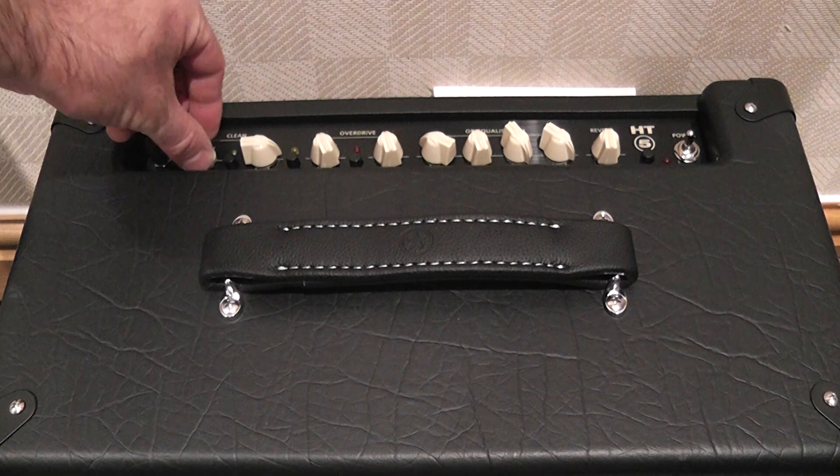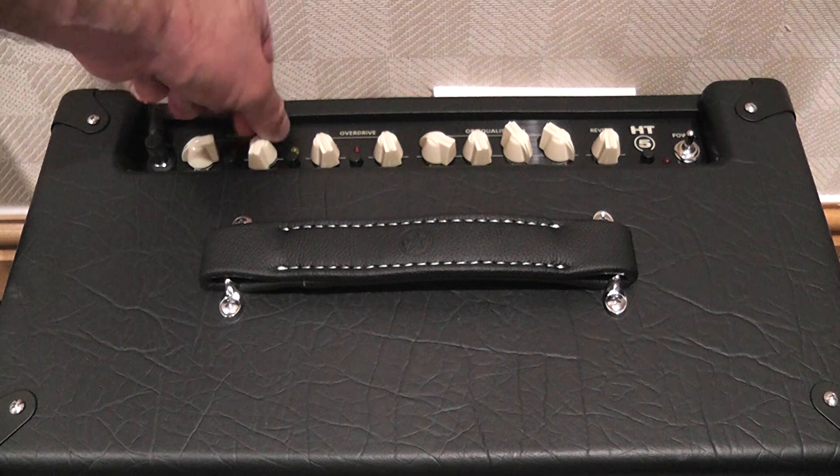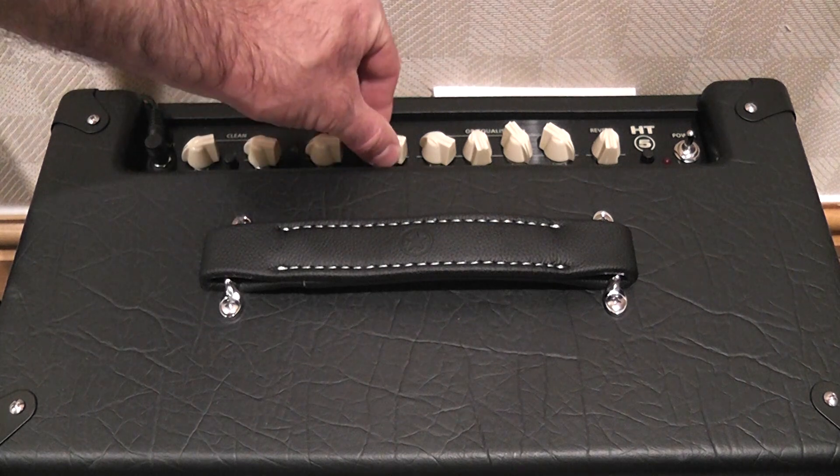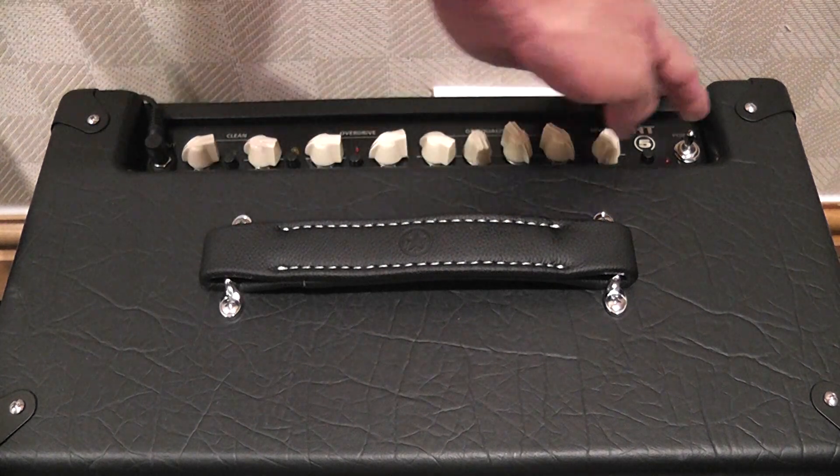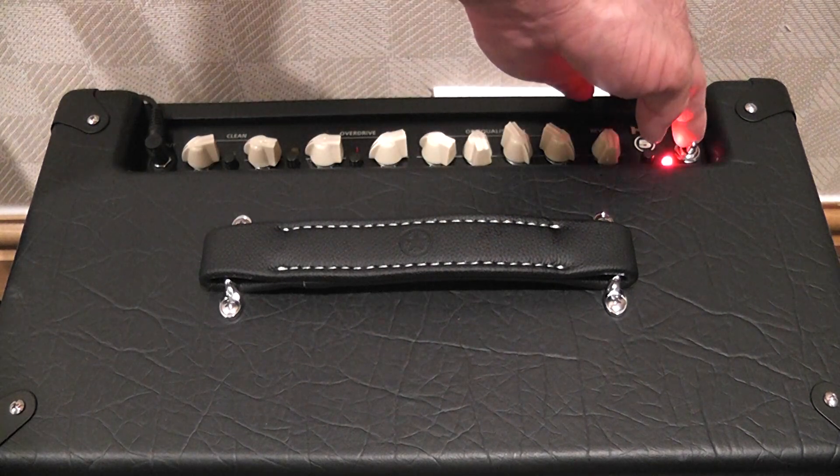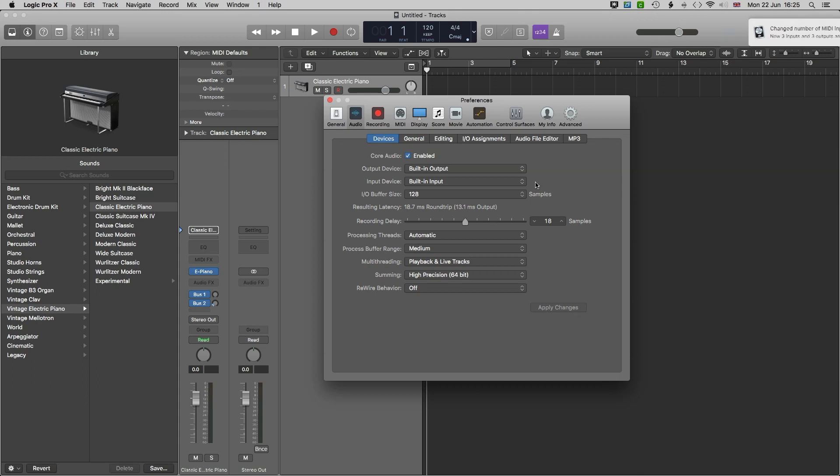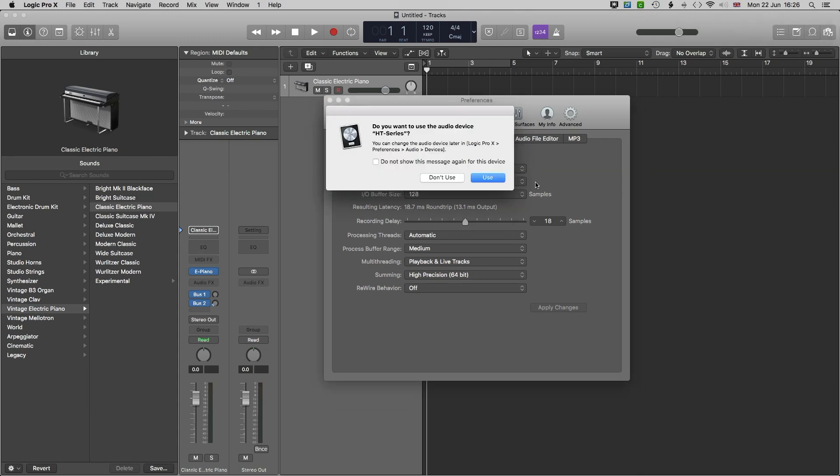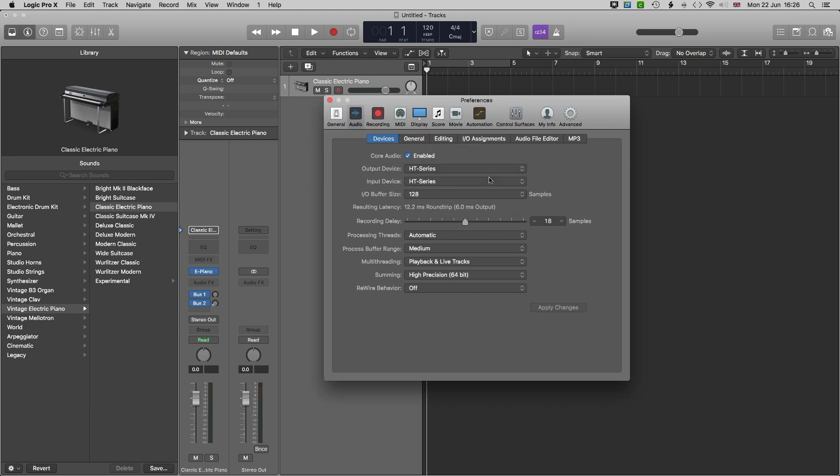Now turn all the volumes down on the amplifier and switch it on. No additional drivers were needed for me to download and I was asked if I want to use a HT series audio device so I just click use. Output device and input device now switch to the HT series. However as I want the sound to come out of my computer speakers I just had to change the output device to the built-in option as before and click apply.